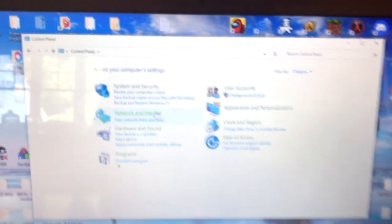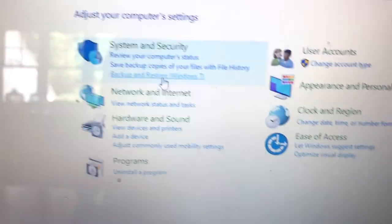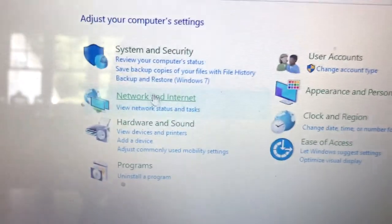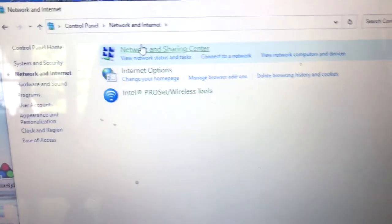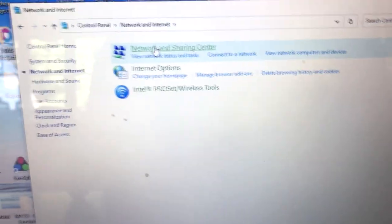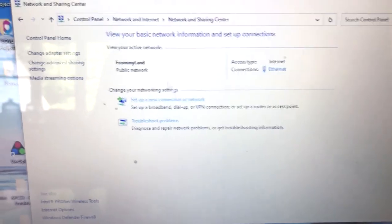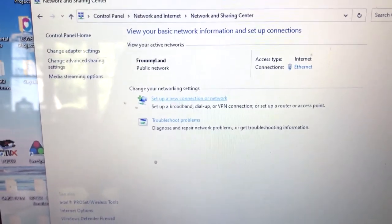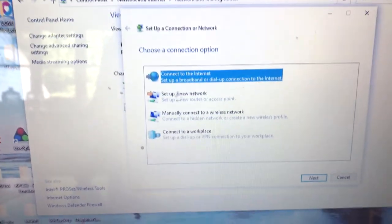So next, what you have to do is go to Network and Internet right here. Just like that. Click on Network and Sharing Center, and click on Set Up a New Connection or Network.